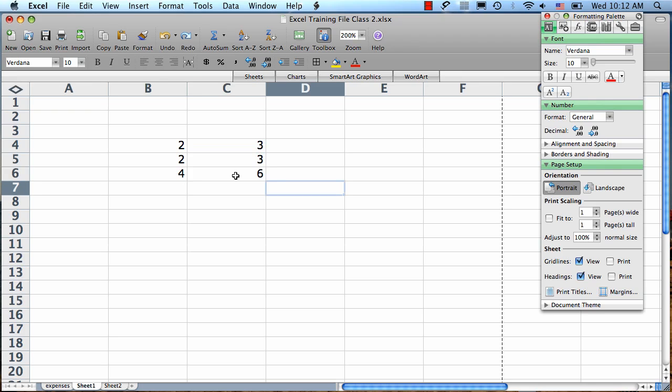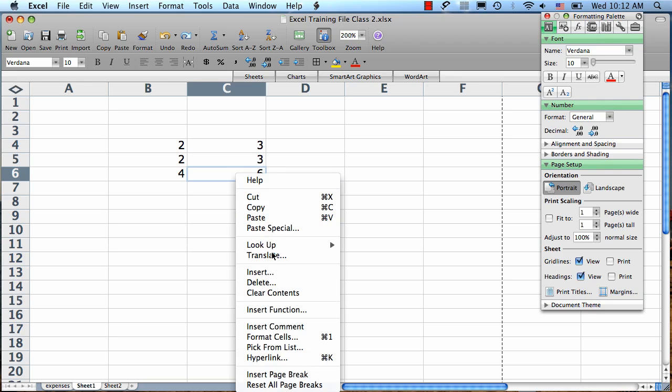To delete a formula, just select the cell, right-click, and choose Clear Contents.